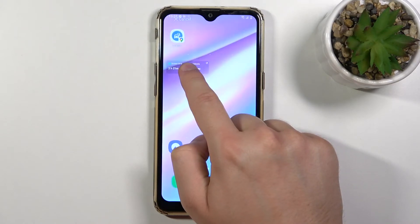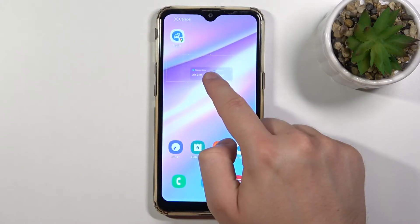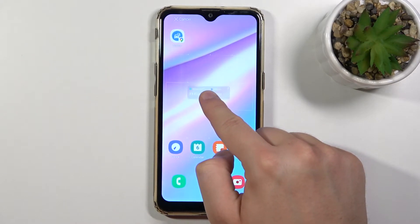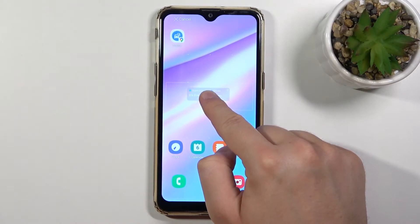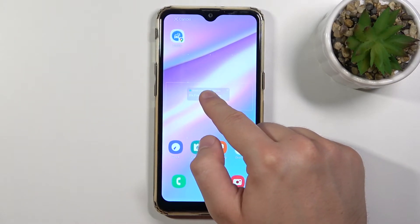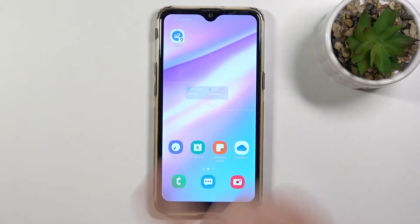Click, hold, and for example I'm putting this widget right here.